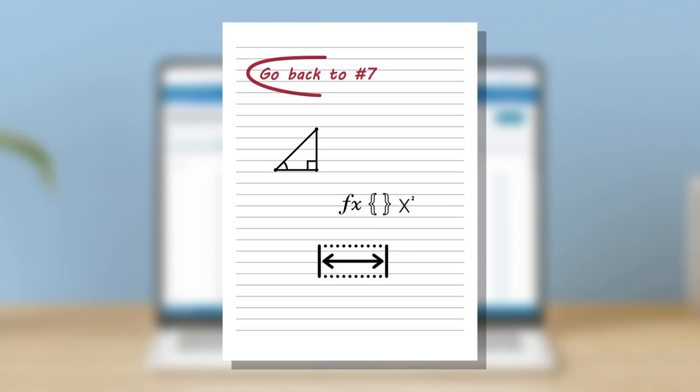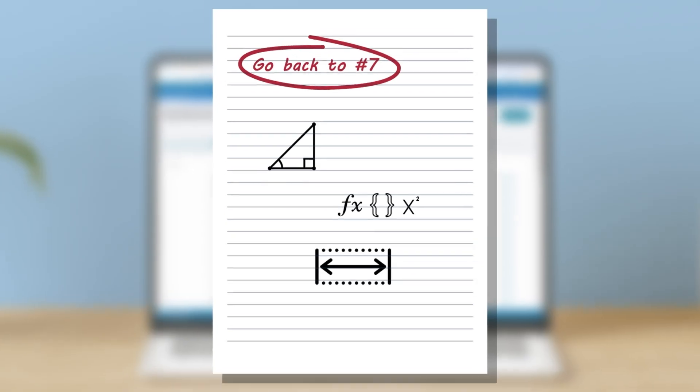If you decide to leave a question and return to it later, you might find it helpful to take note of its number. You will not be allowed rough paper in your test, but you will be provided with laminated sheets for note-taking and planning. You will need to hand these in after your test.